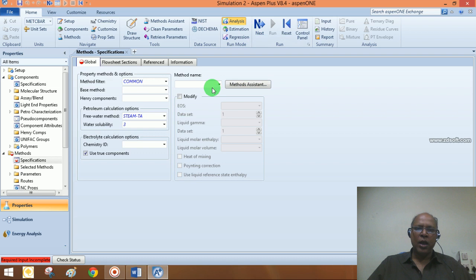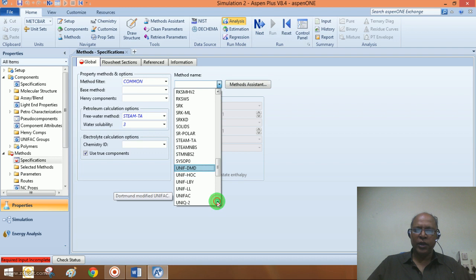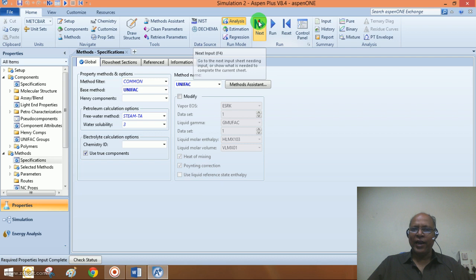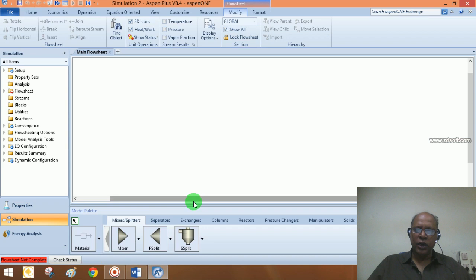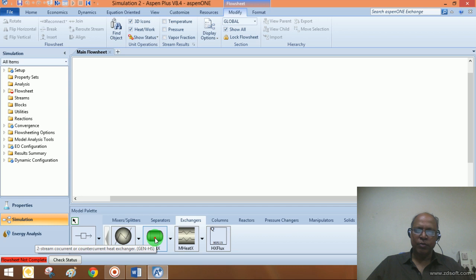Now choose a property method. I'm going to choose Unifac, just to show you the variation. Then go to the simulation environment where I can define the problem and draw the flowsheet. Click on Exchangers and select the heat exchanger model.